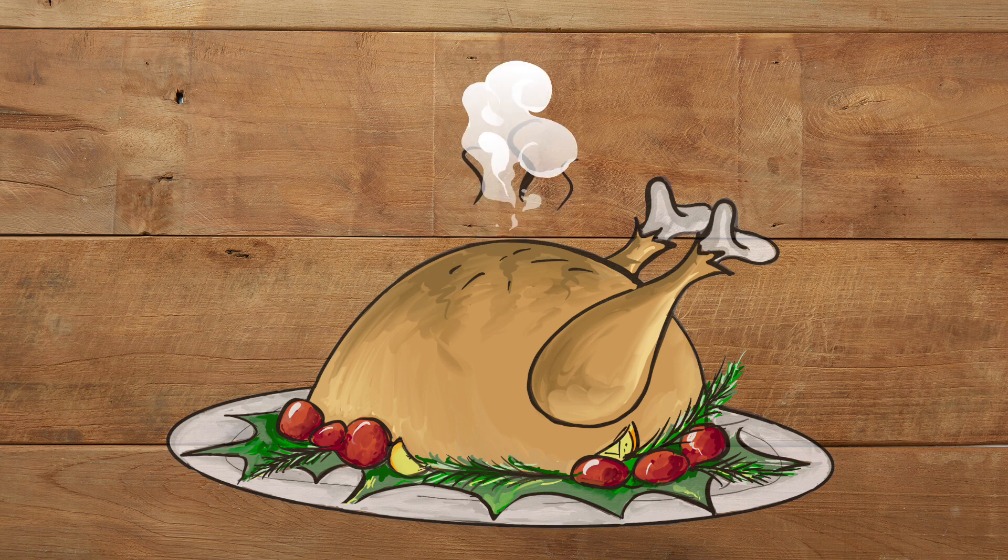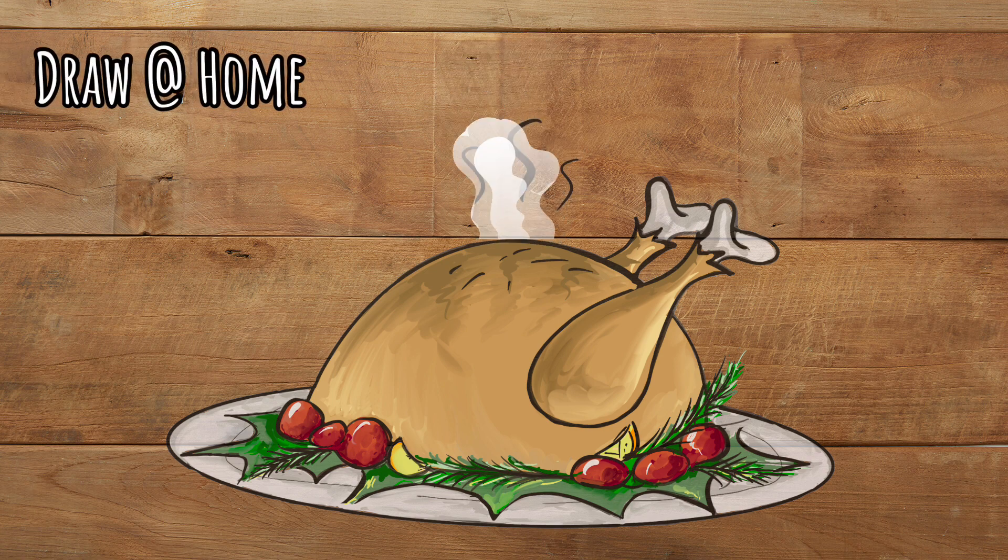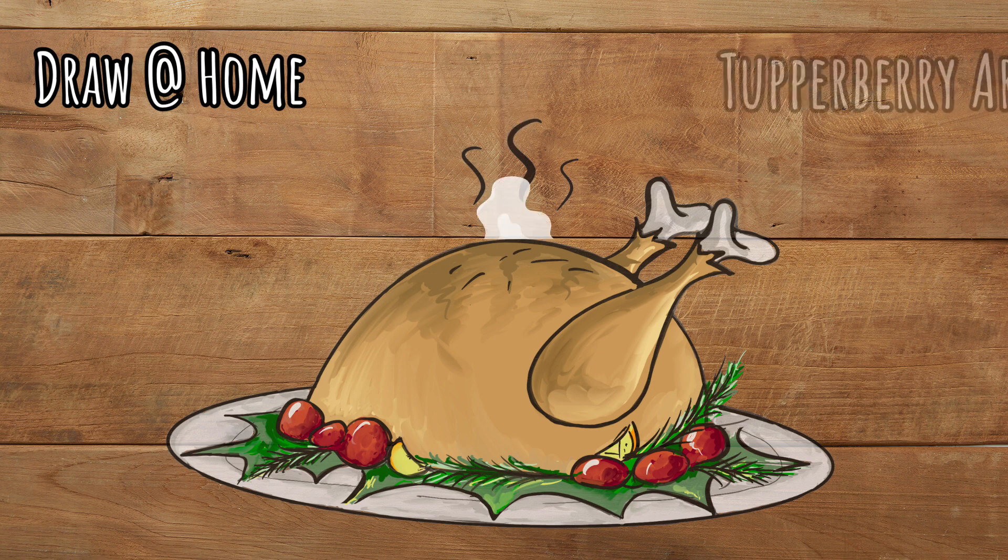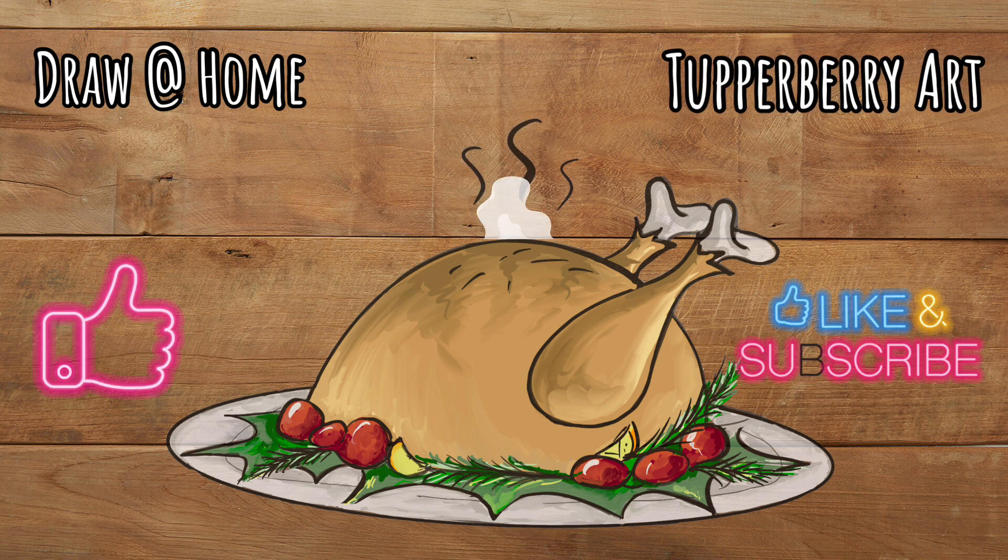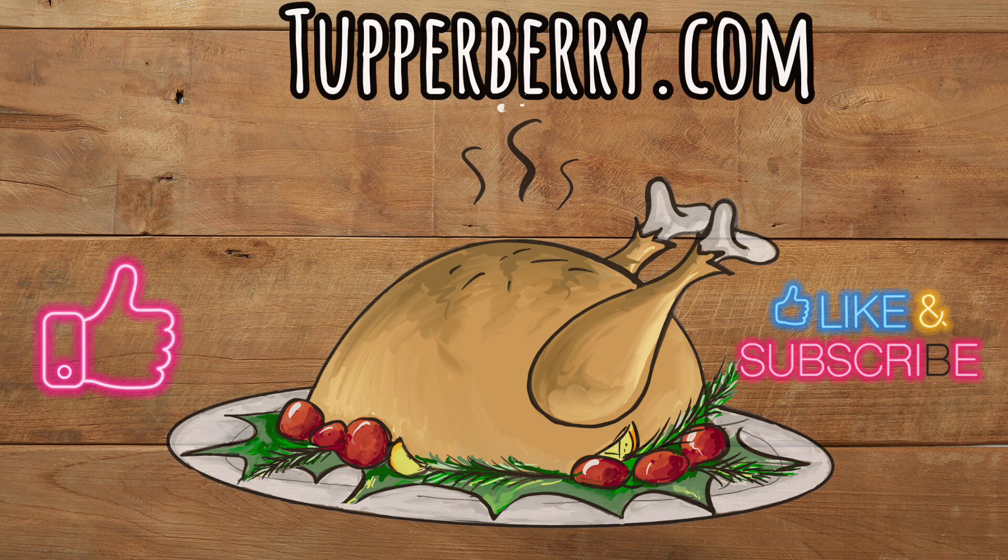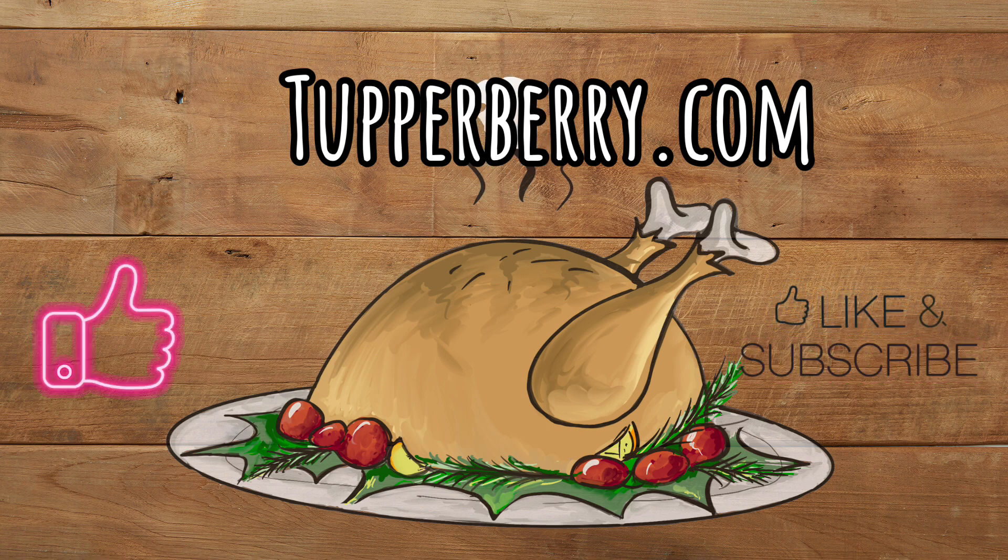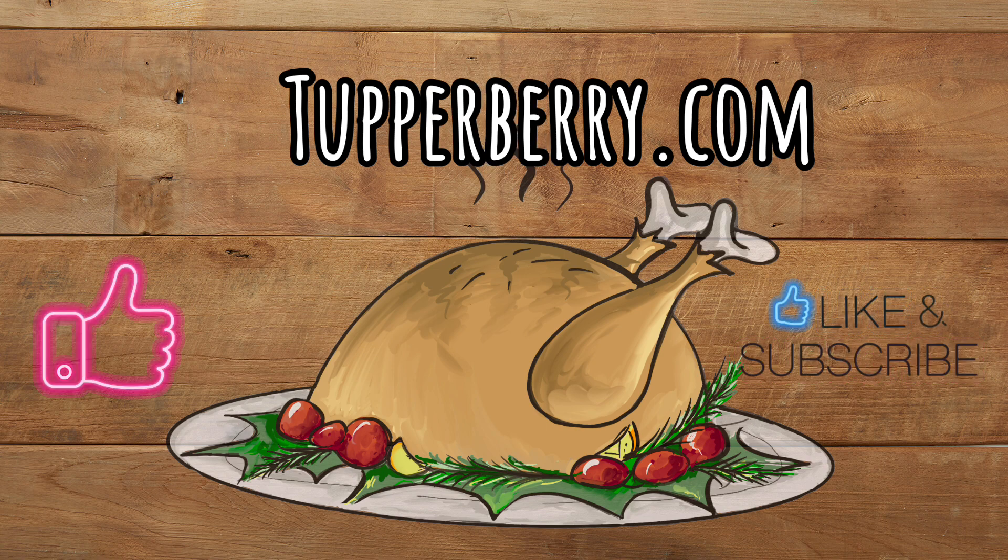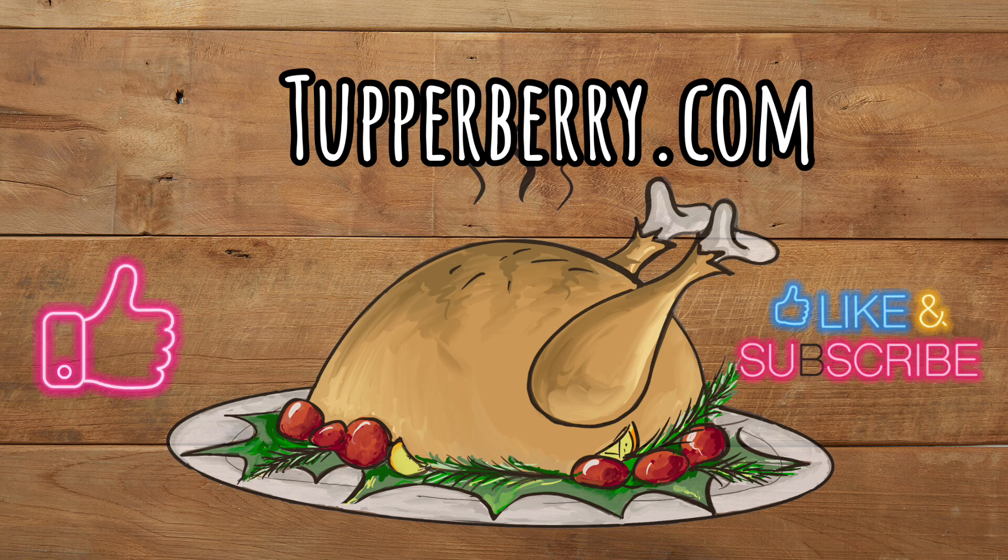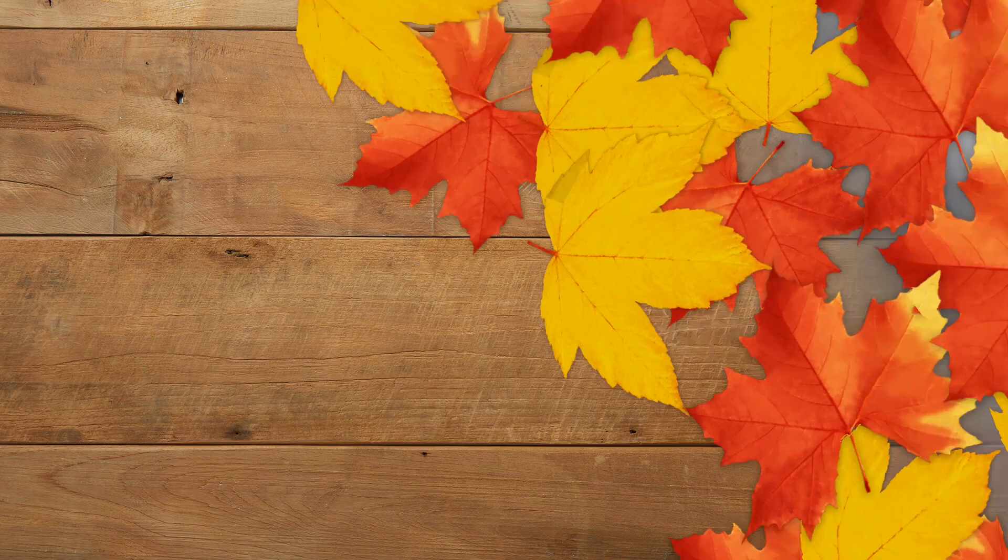Thank you so much for doing another draw at home video with Tupperberry Art. If you like this video remember to give it a thumbs up, subscribe to my channel, come back and do another drawing video with me and we'll see you again.